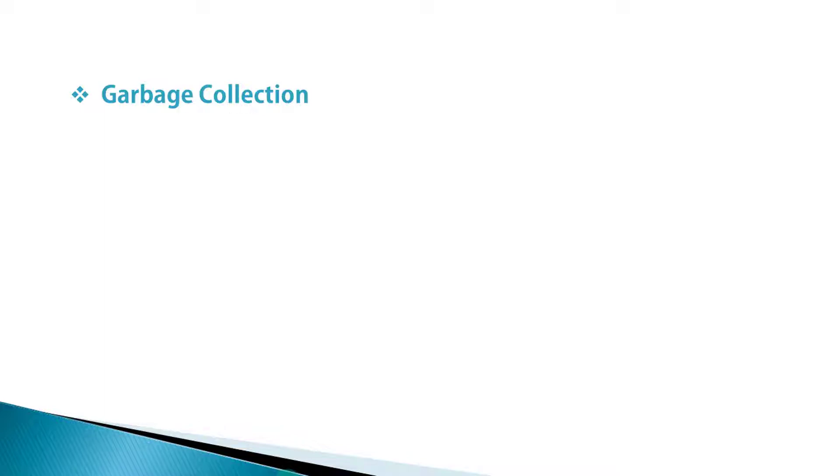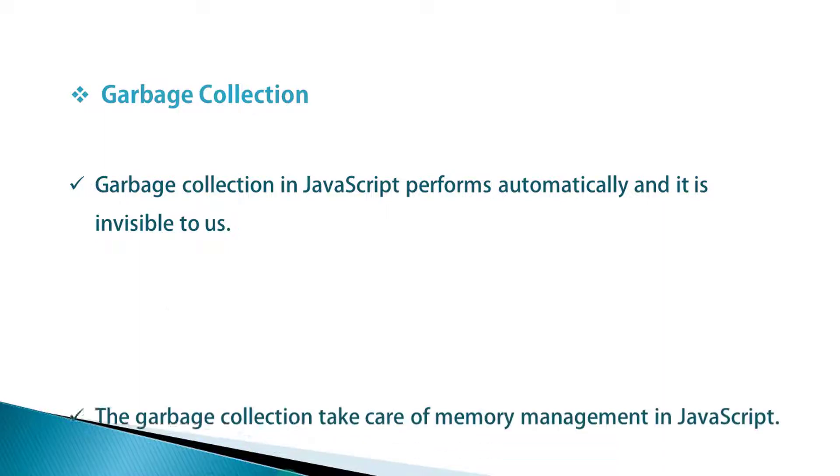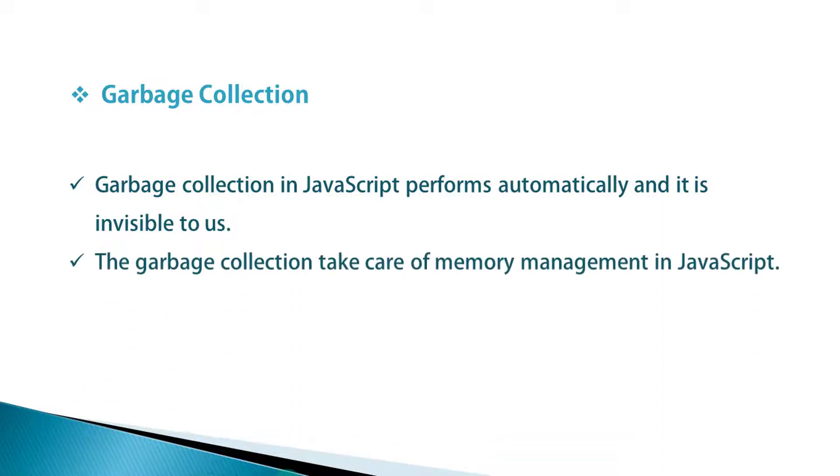If you are not familiar with garbage collection, then let me introduce the concept behind garbage collection. Garbage collection in JavaScript performs automatically and it is invisible to us. The garbage collection takes care of memory management in JavaScript.